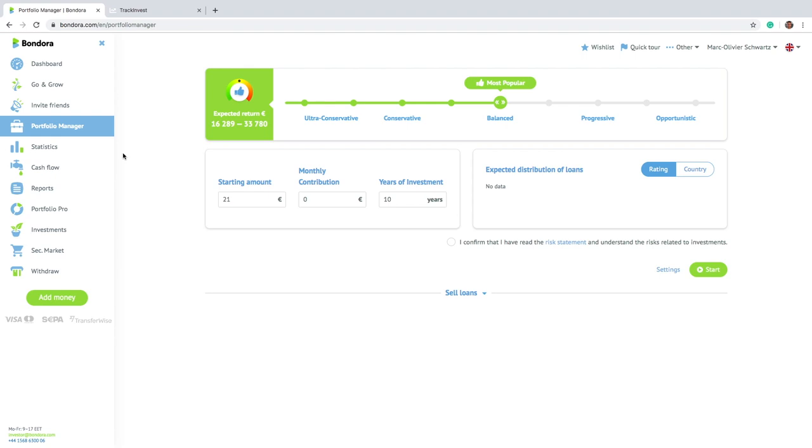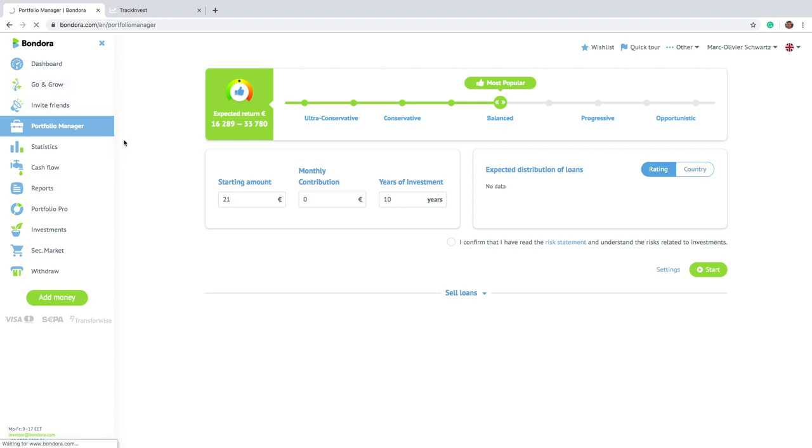So you only had this, but now, in the past years, they actually introduced two more options, which are really focused at different kinds of people that invest on Bondora. The first one I will mention is Go & Grow.